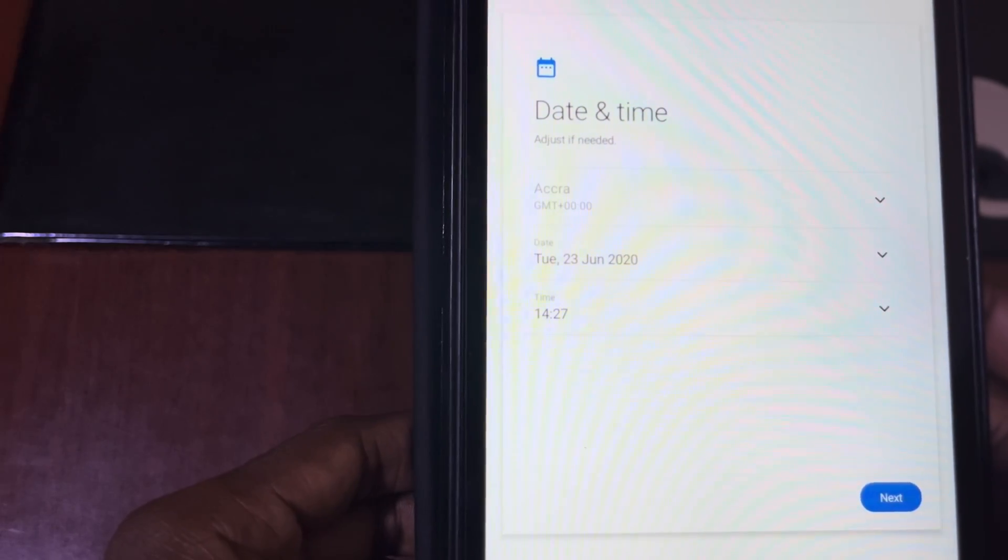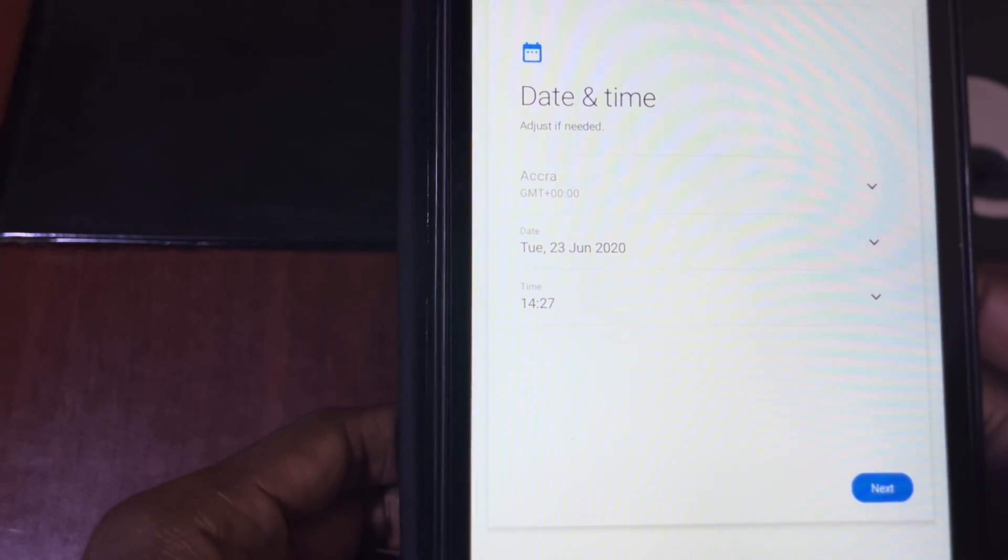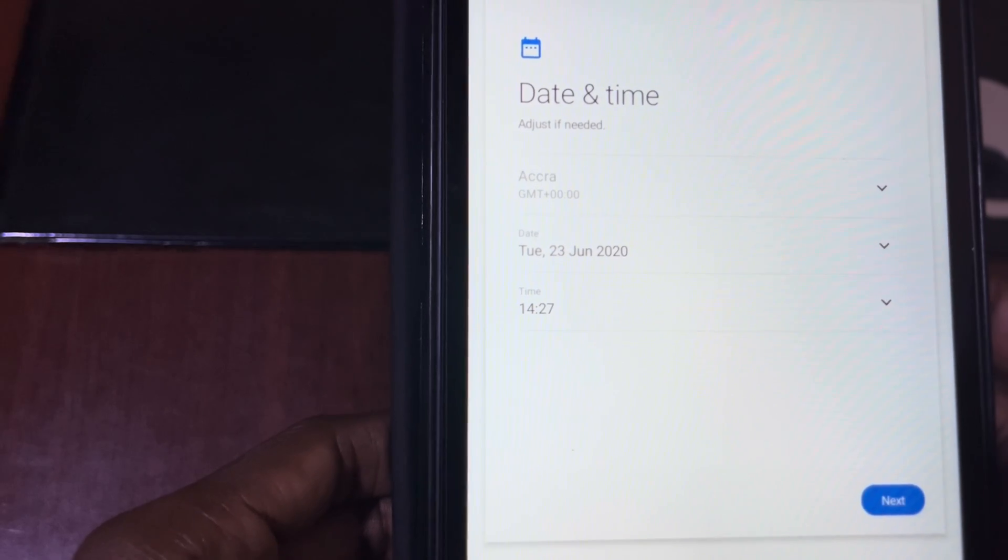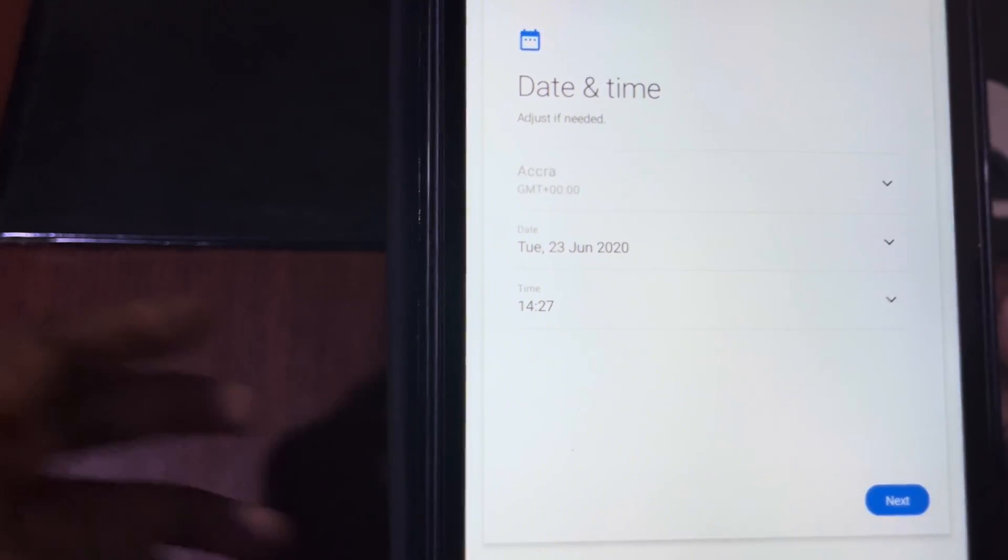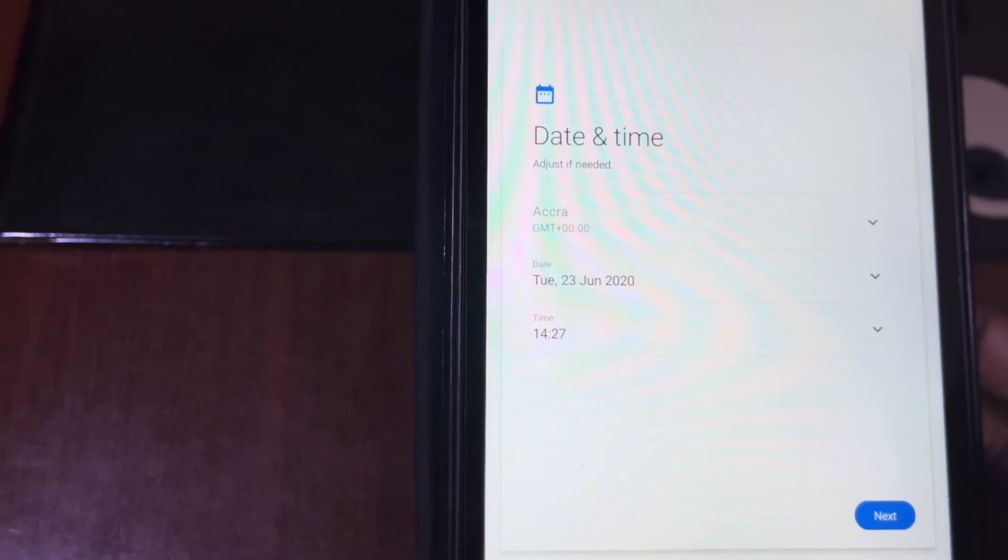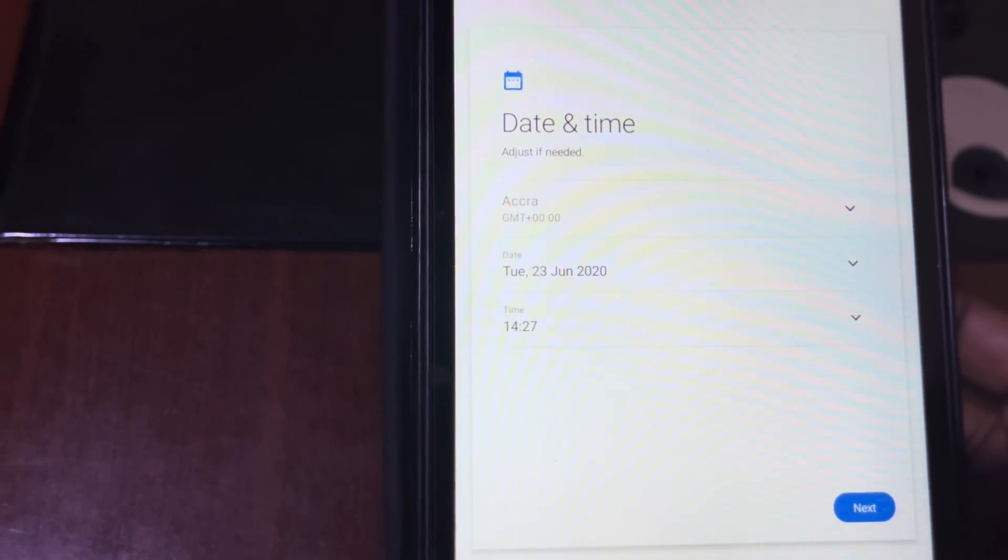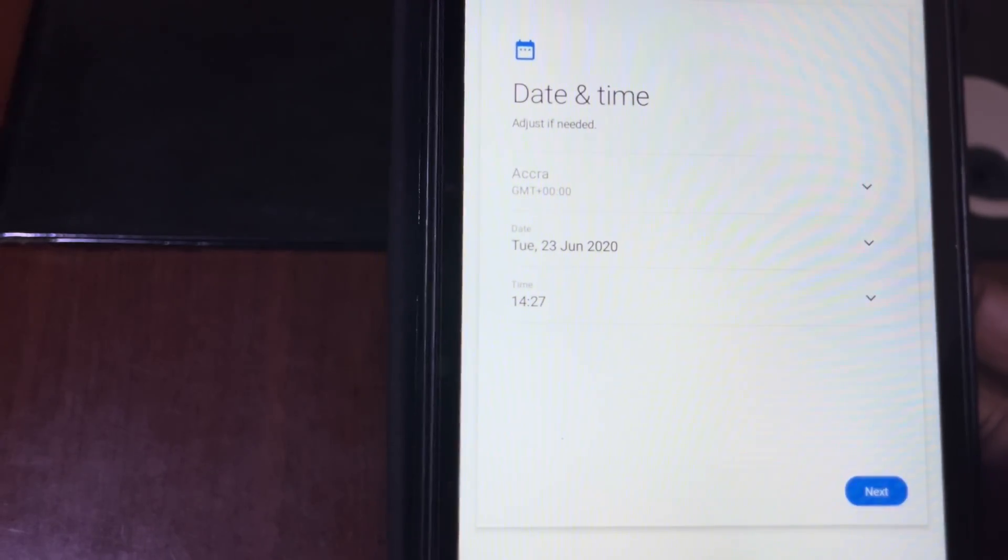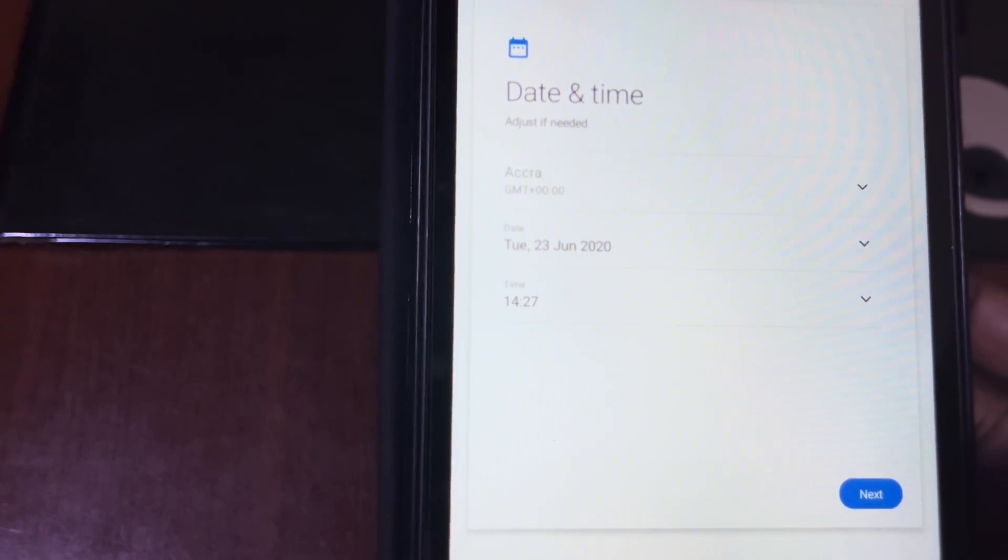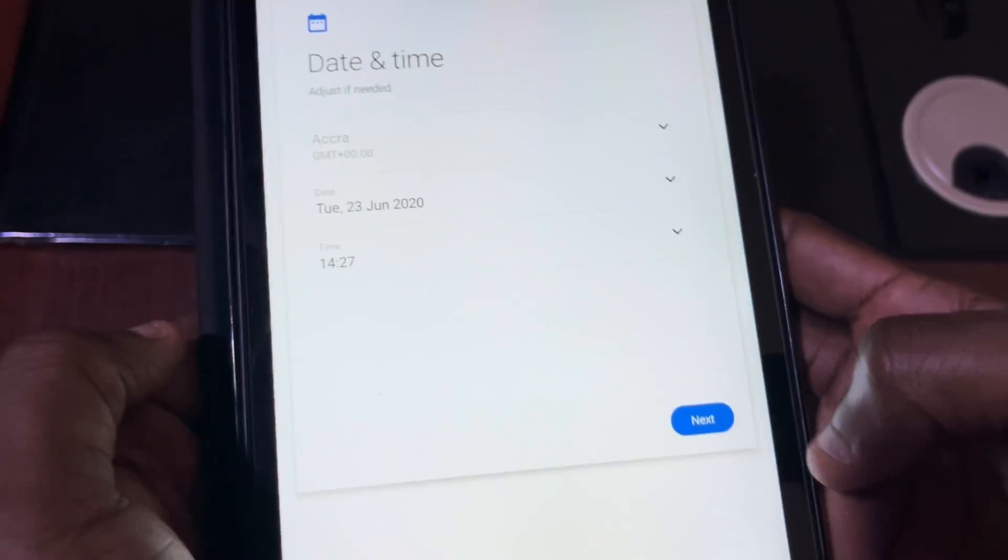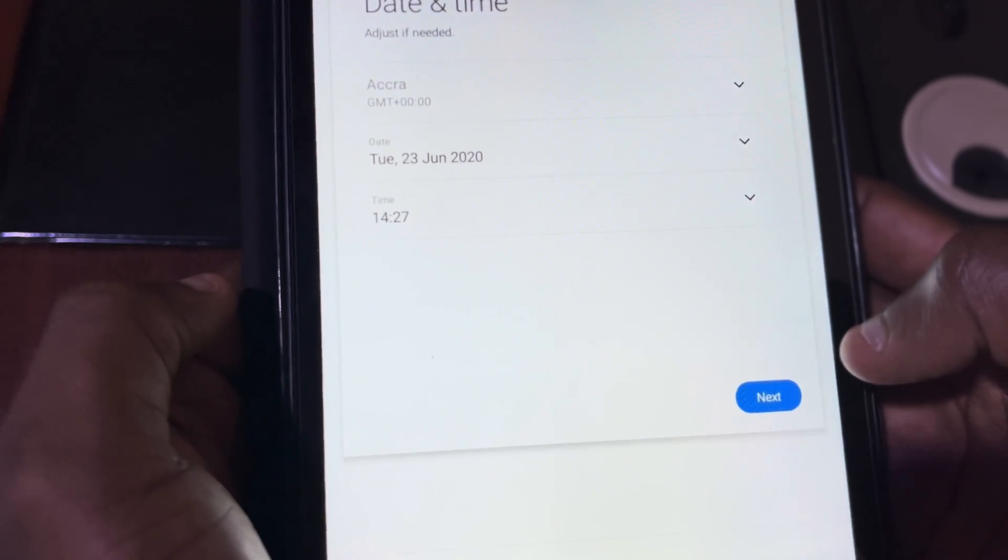We have the date and time. By default it will give you the correct date and time, which is not always. Sometimes when you hard factory reset it, it will give you a default date and time so you just need to set it up. If you are connected to the internet it will set it up for you. Everything is cool, let's click on next and go.